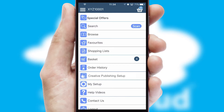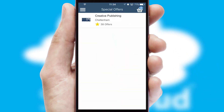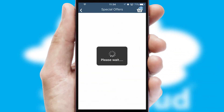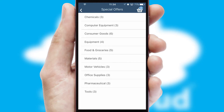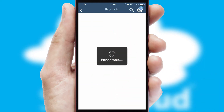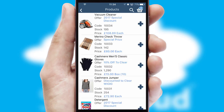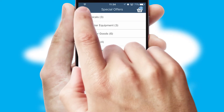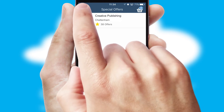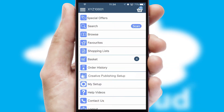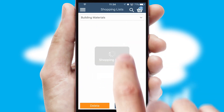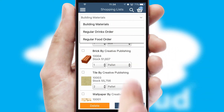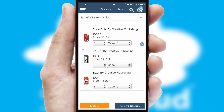Creating customized special offers is another feature of the application, which can be set up and tailored for individual customers. SwiftCloud has some very powerful promotional features, such as multi-buy and price promotions. Both suppliers and customers can set up and maintain shopping lists, often based on purchase history or recommended items.